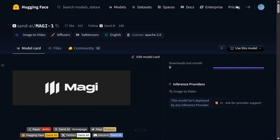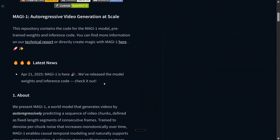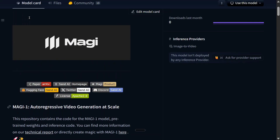The model size is 24 billion parameters — a little big for local systems — but the model is looking good. The best part is that it is an auto-regressive video generation model at scale. I will be telling you about that, but first let's see a few examples from Magi1.